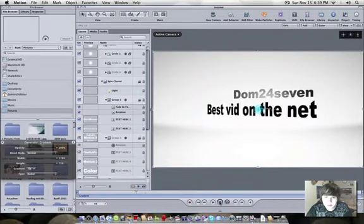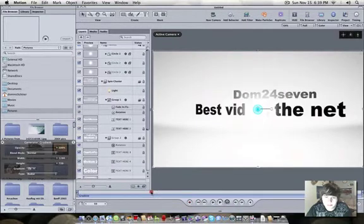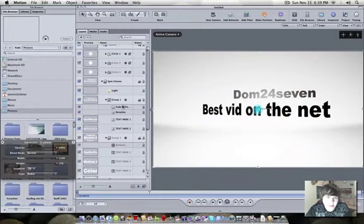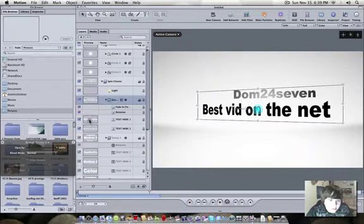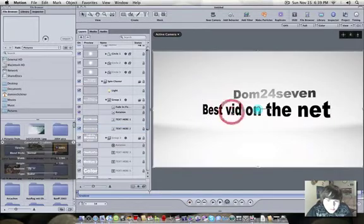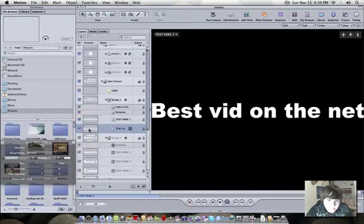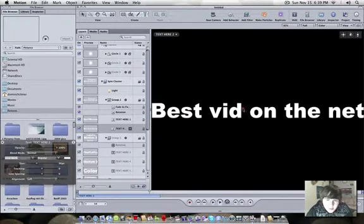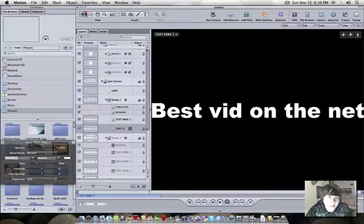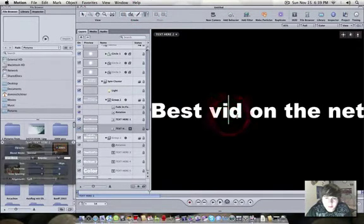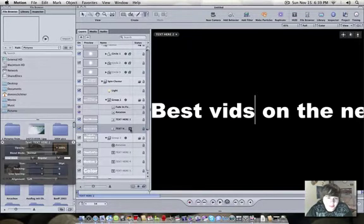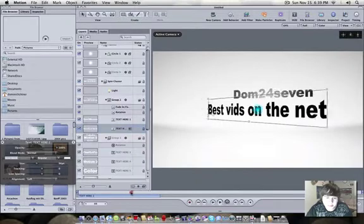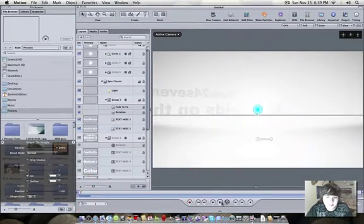Dom 24-7. Best vid. Whoa. Didn't even catch that. Let's go. Group 1. This one. There we go. Let's edit this. Oops. Come on. That's this one. Best vids. Ugh. There we go. That's better. Alright. Let's go back here. Let's do this. Play this through here.